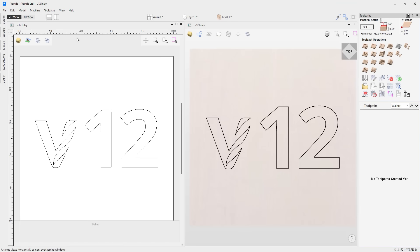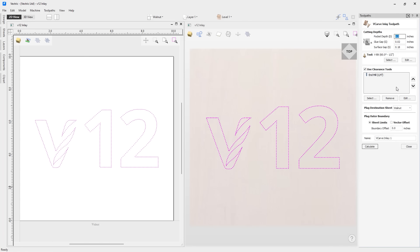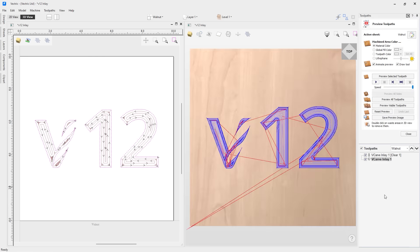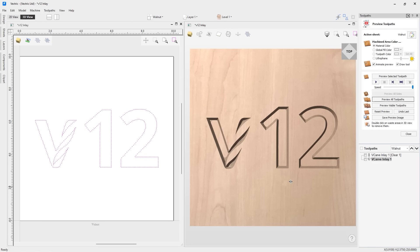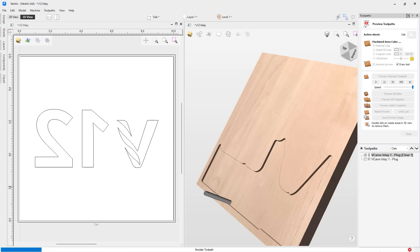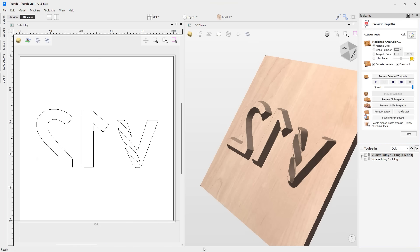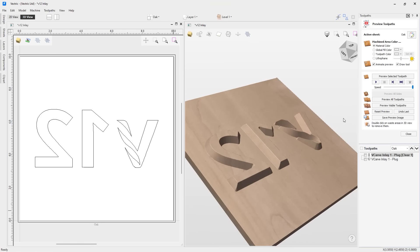For V-Carve Pro, we've introduced a brand new V-Carve Inlay toolpath. This tool makes the process of creating V-Carve inlays quicker and easier, where the toolpath automatically creates both the plug and pocket toolpaths, mirrors your geometry, and even puts the plug toolpaths on a separate sheet that you assign using the drop down option, making the creation of V-Carve inlays even easier.